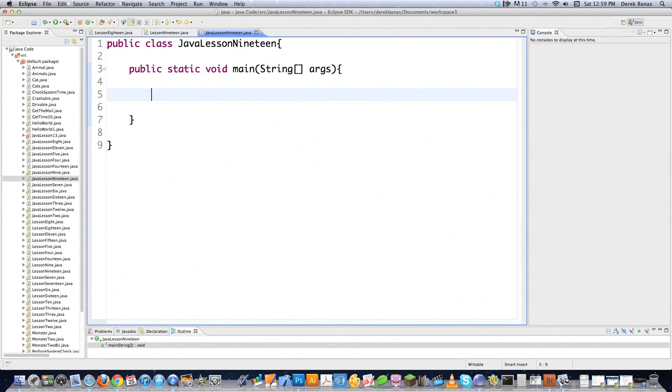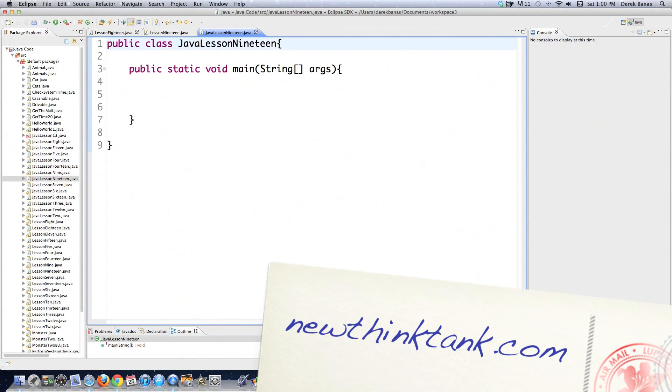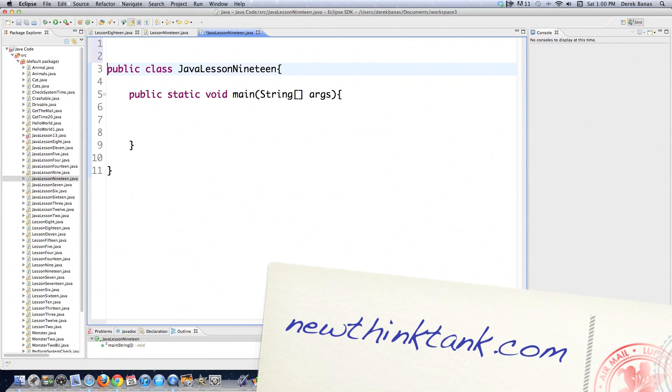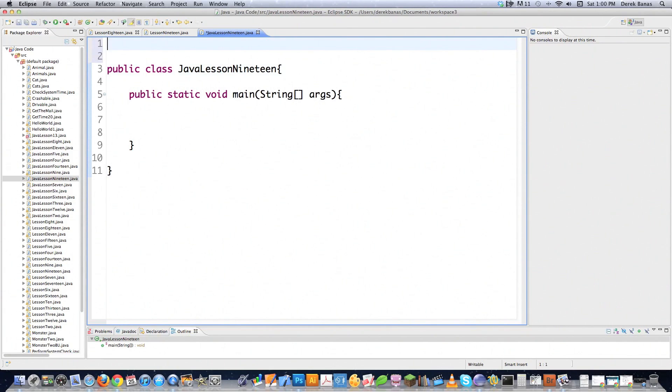What you do with regular expressions is you quite simply just define exactly what you're looking for in strings of text or arrays or whatever using codes.